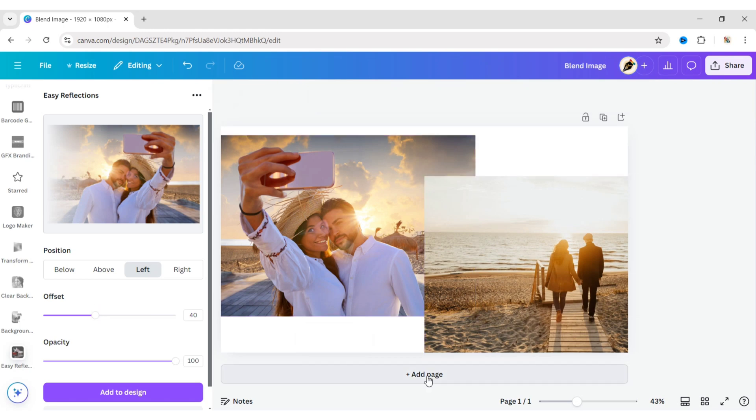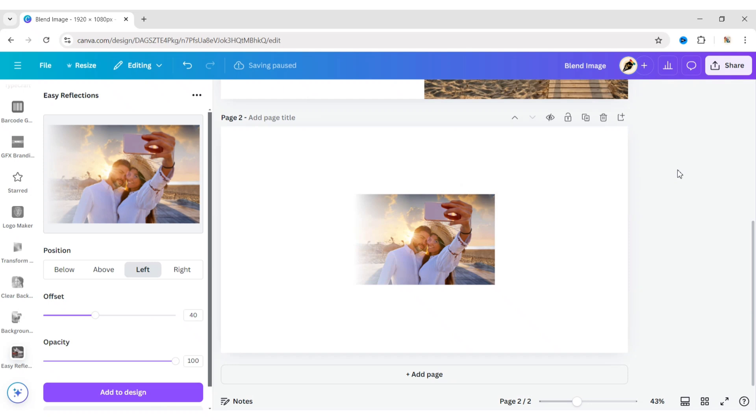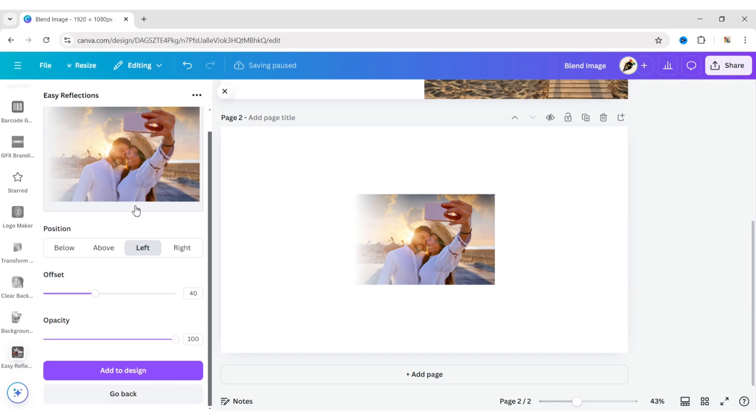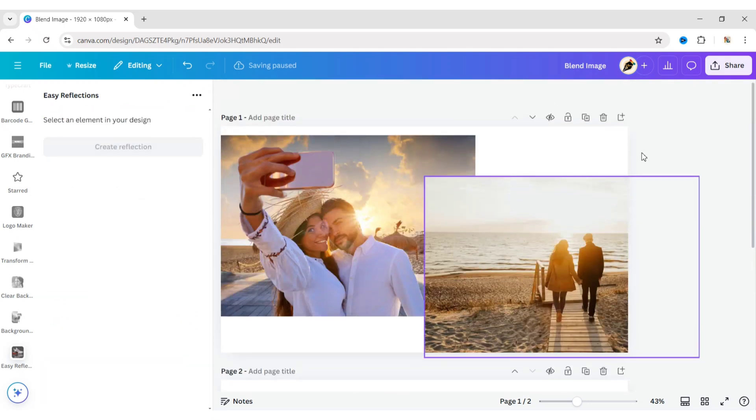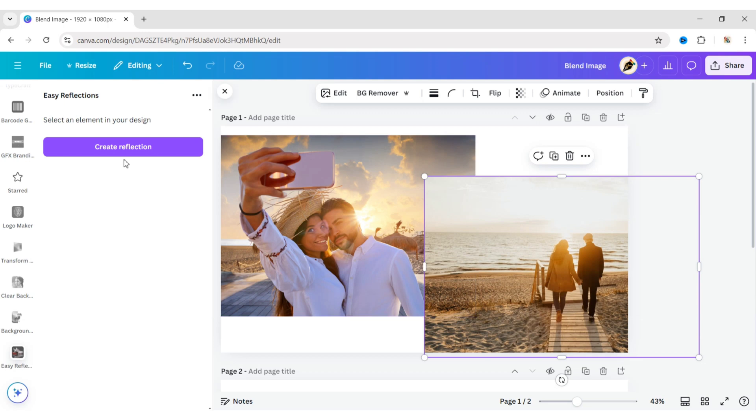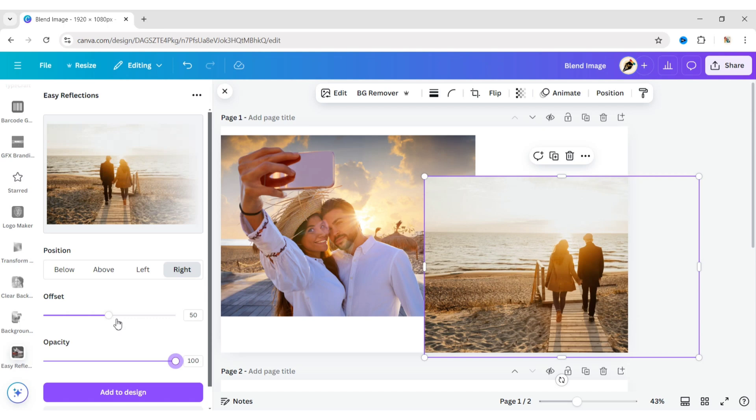After this, add a new page. Click on add to design to add it to the canvas, then click on go back. Now select your second image and click on create reflection. Here, choose the position as right, set the opacity to maximum, and the offset to 40.